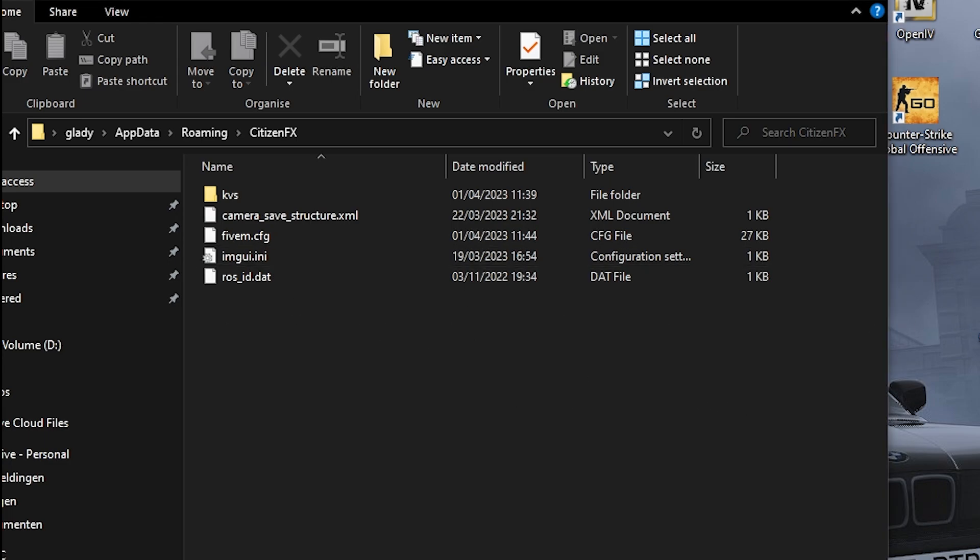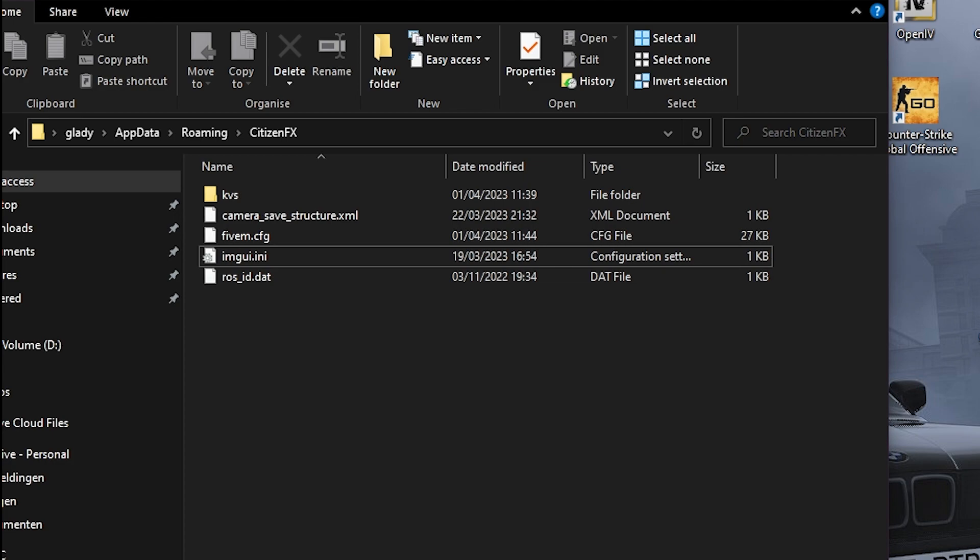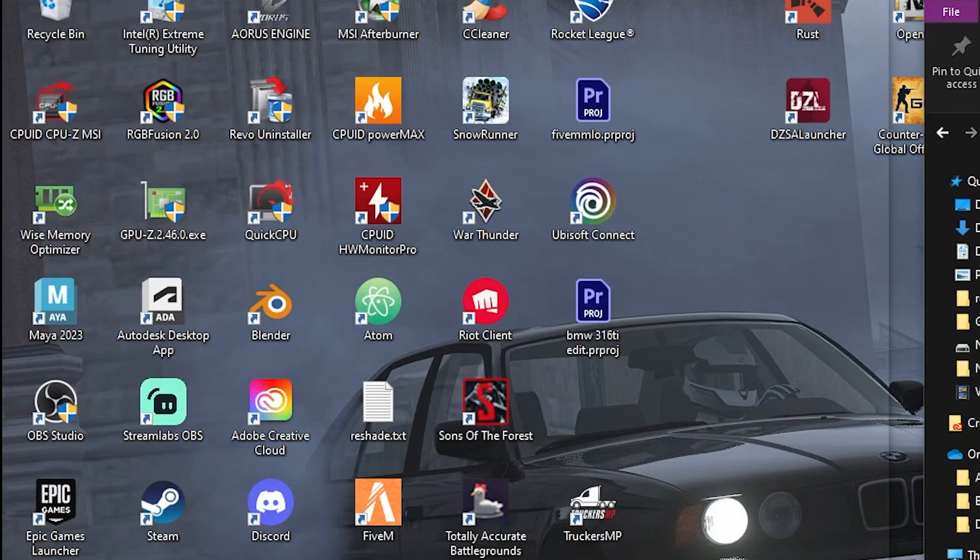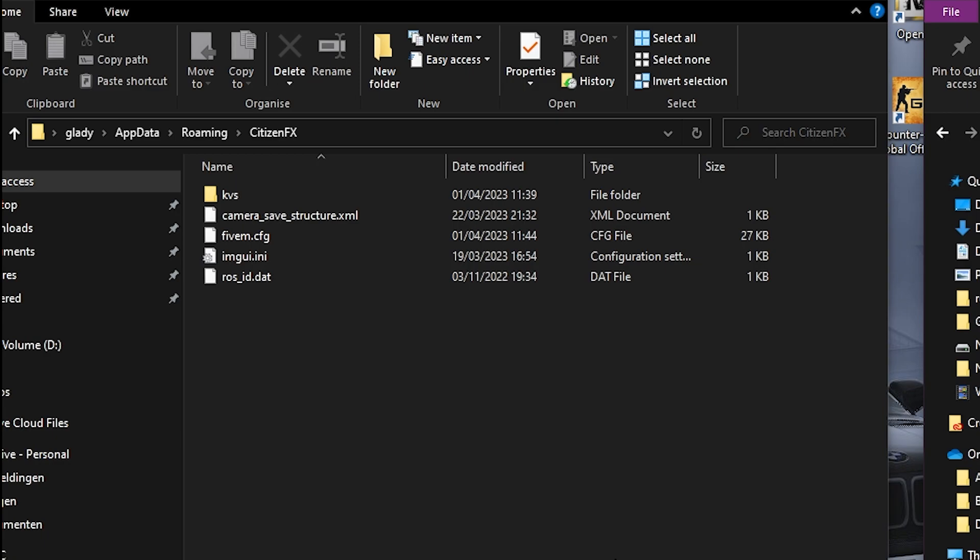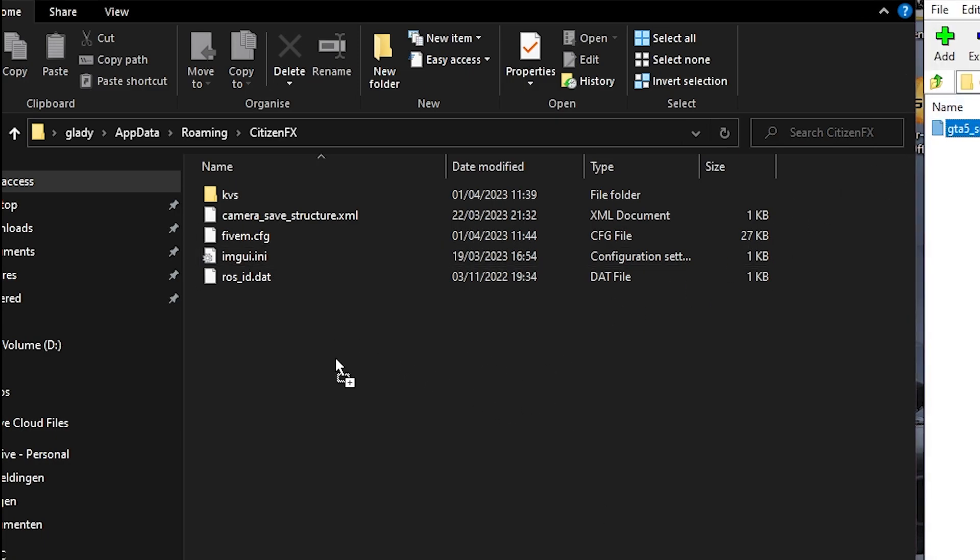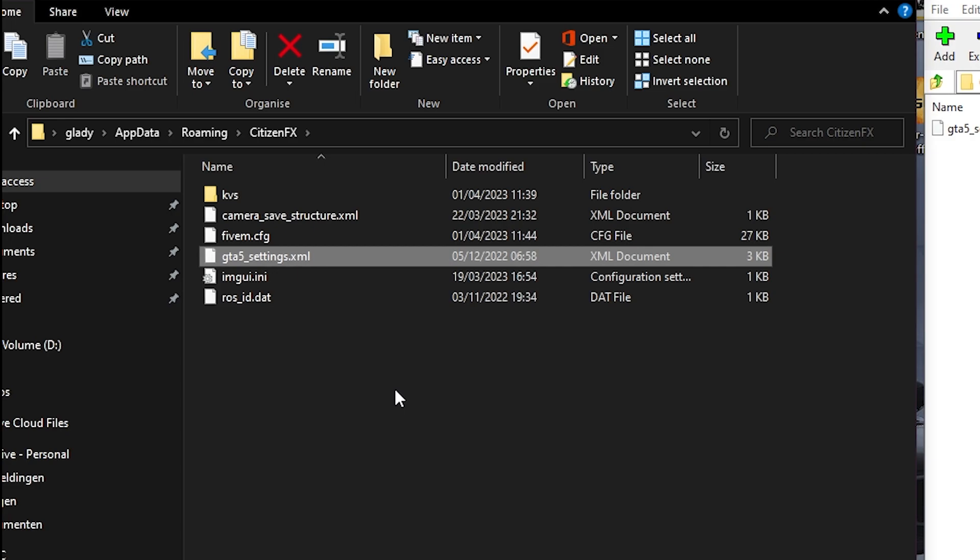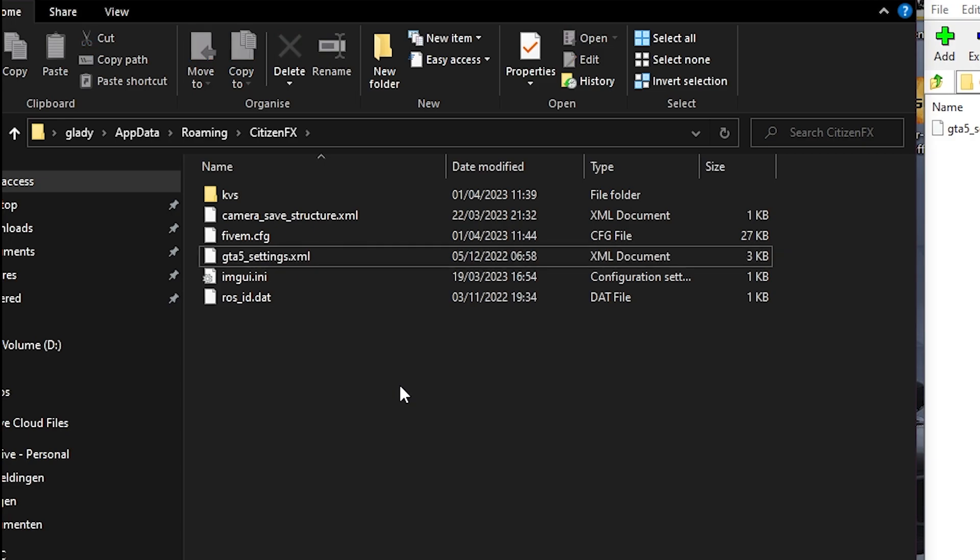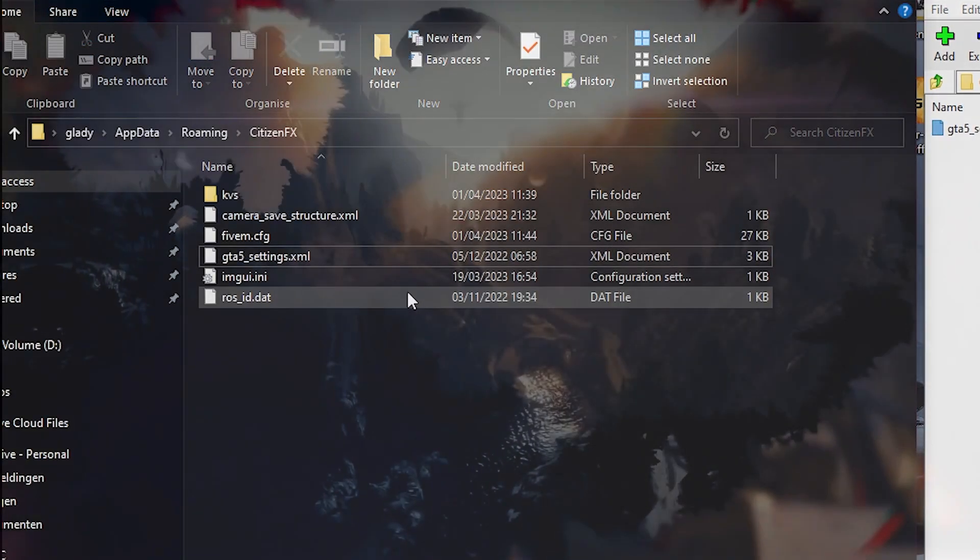But we're not going to do that right now because we want the graphics pack. Let's just drag and drop it in here. Here we go. Once you did that, you can start 5M and see what it's going to look like.